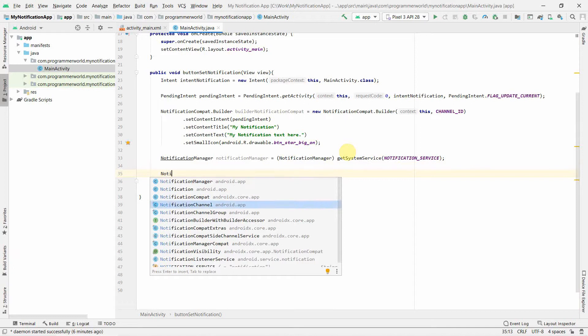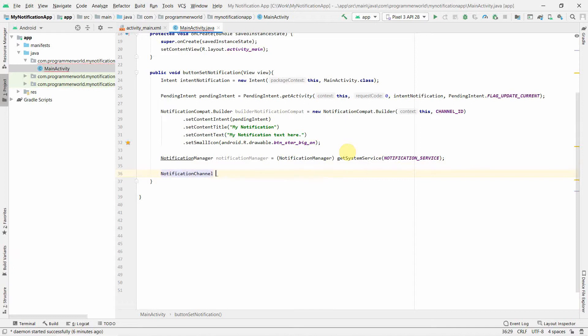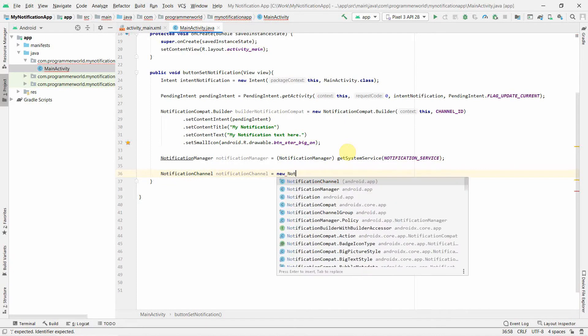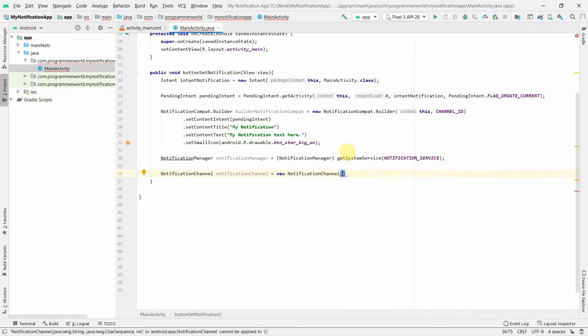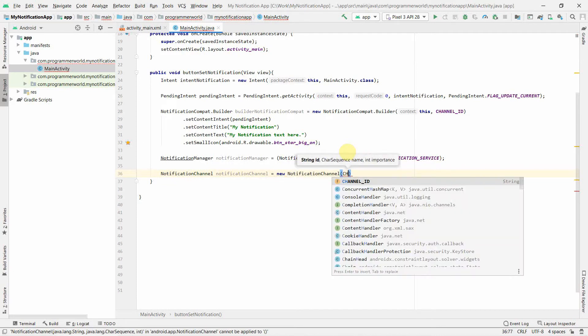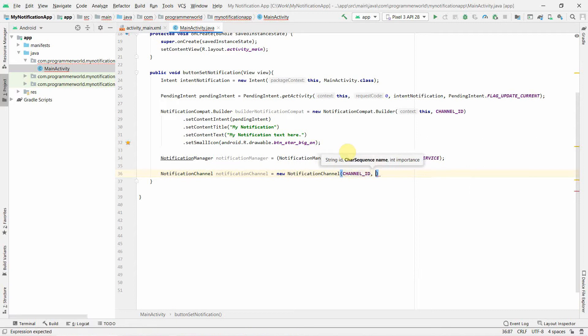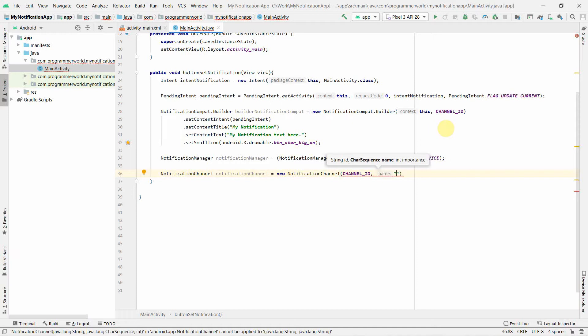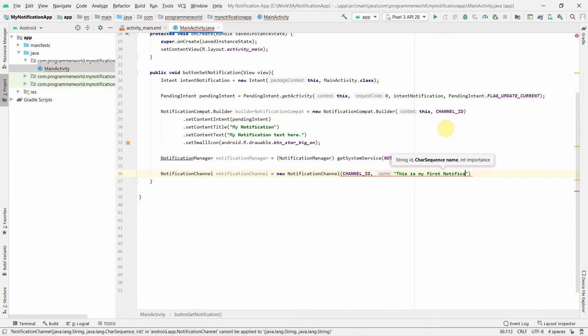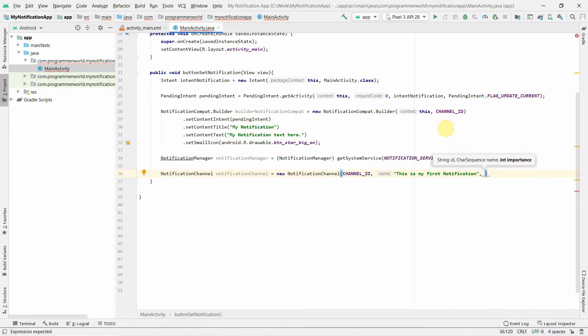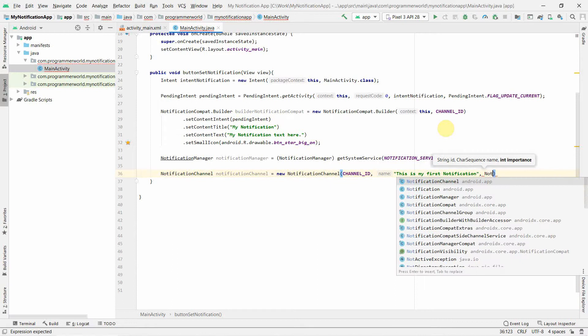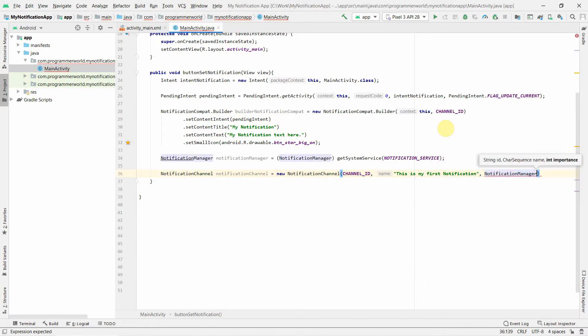That's all in terms of creating the notification mechanism. Now from Android 8 onwards, we have to create a notification channel on which this will be delivered. There can be various or numerous channels which can be created, and it gives you a way to handle your notifications better. This will be the channel ID to which this particular notification builder has been built, and then the sequence. You can give any sequence here, so this is my first notification.